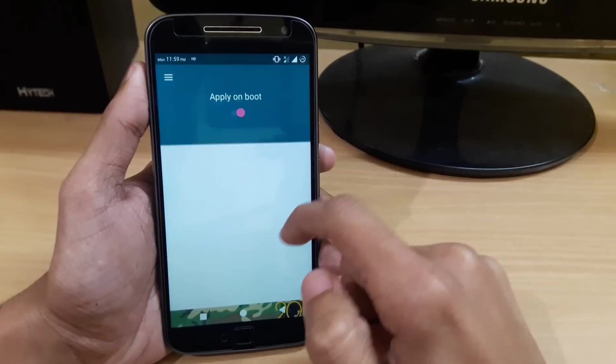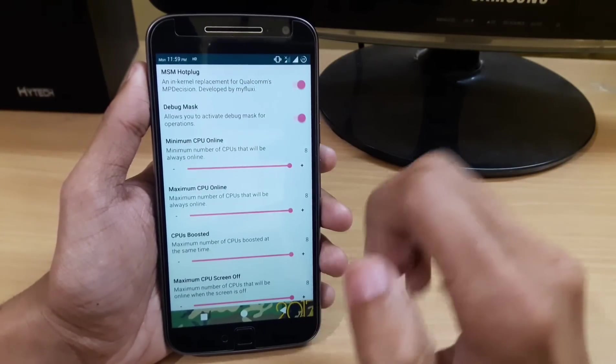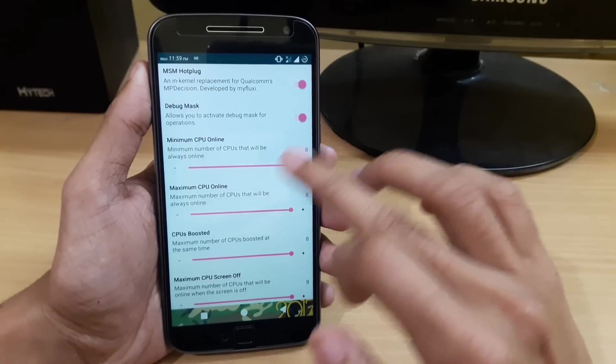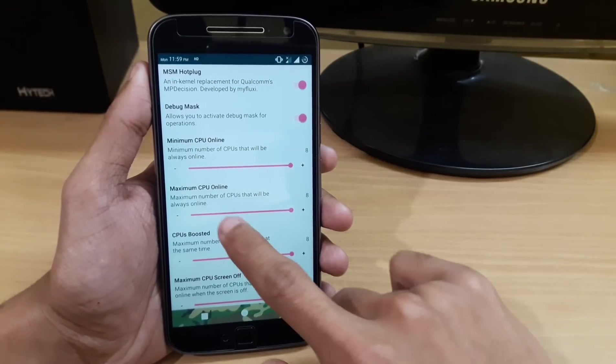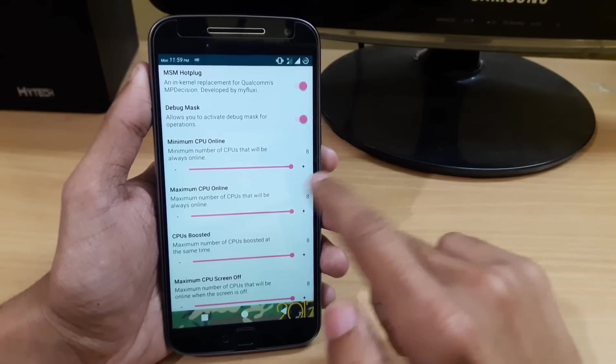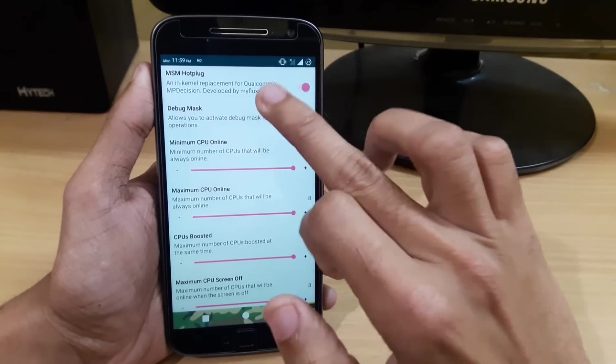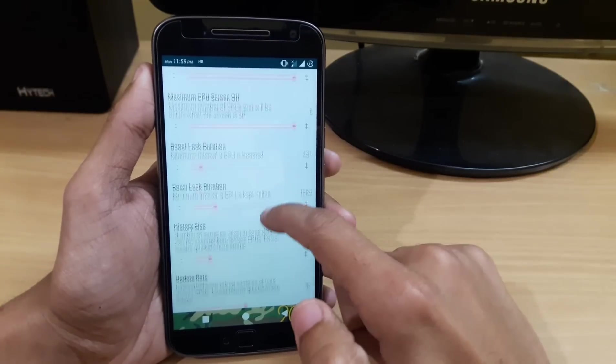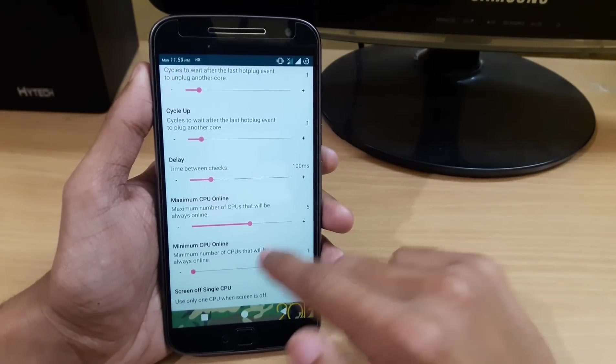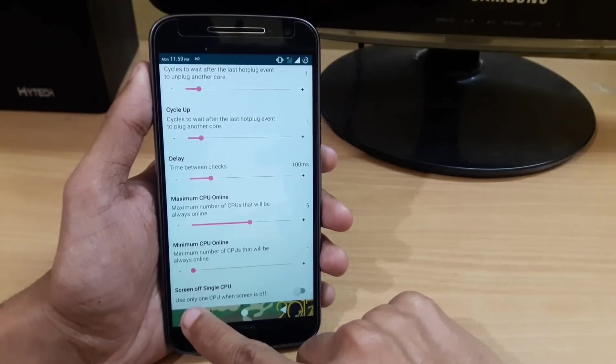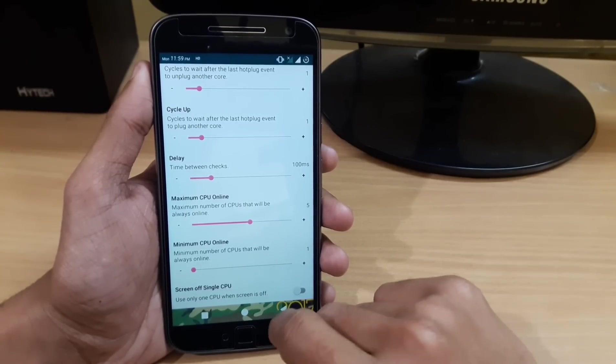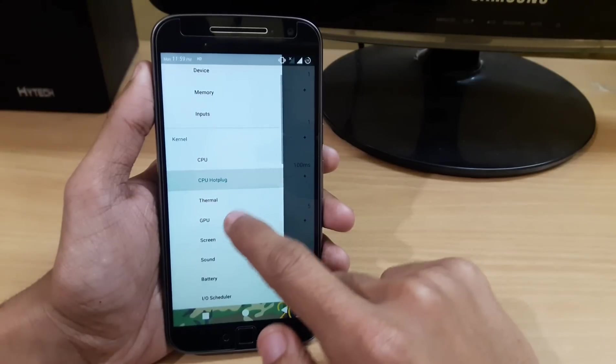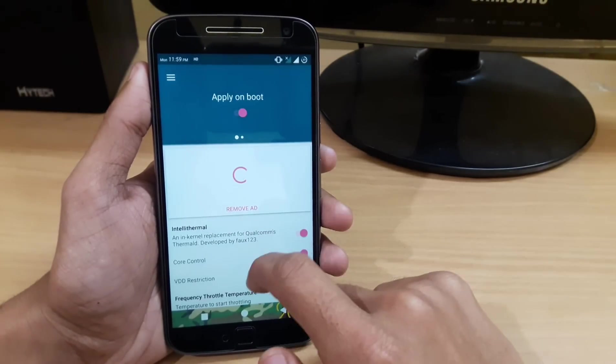In the CPU hot plug, if you want the best performance for gaming, make your maximum CPU online cores to all maximum and turn MSM hot plug on. If you want to save battery, you can use only one core when screen is off. It will save a lot of battery.